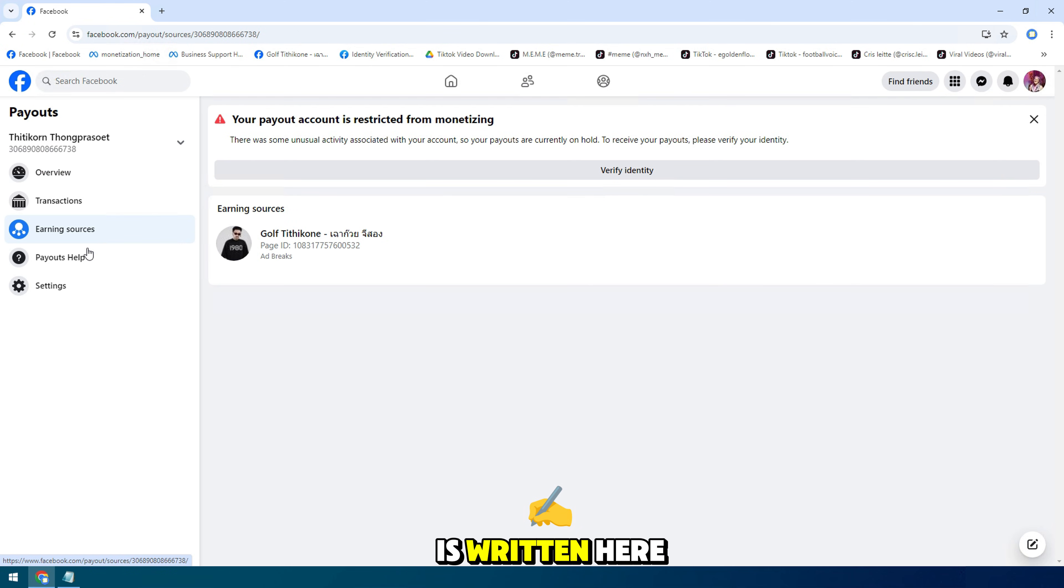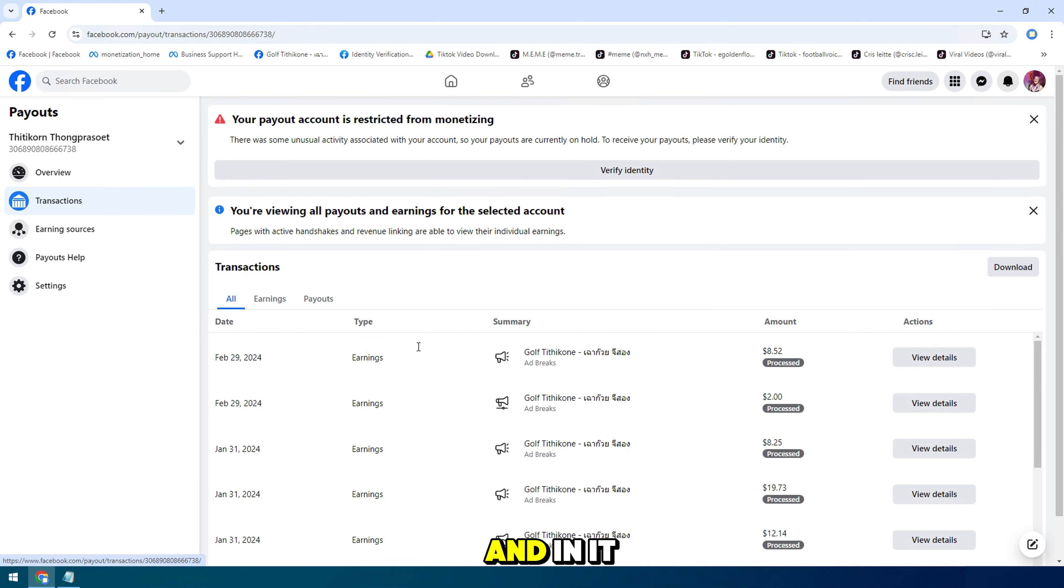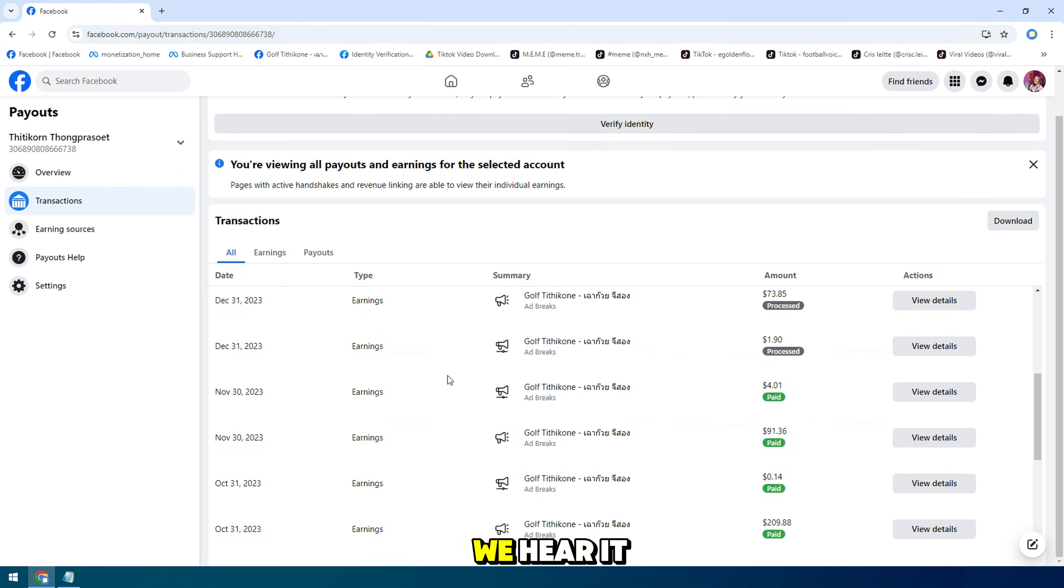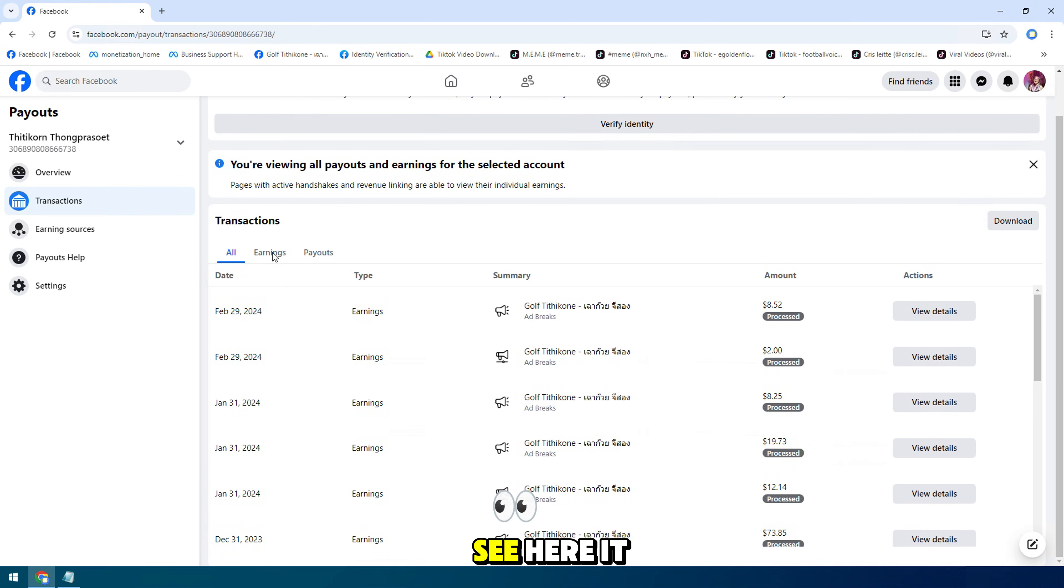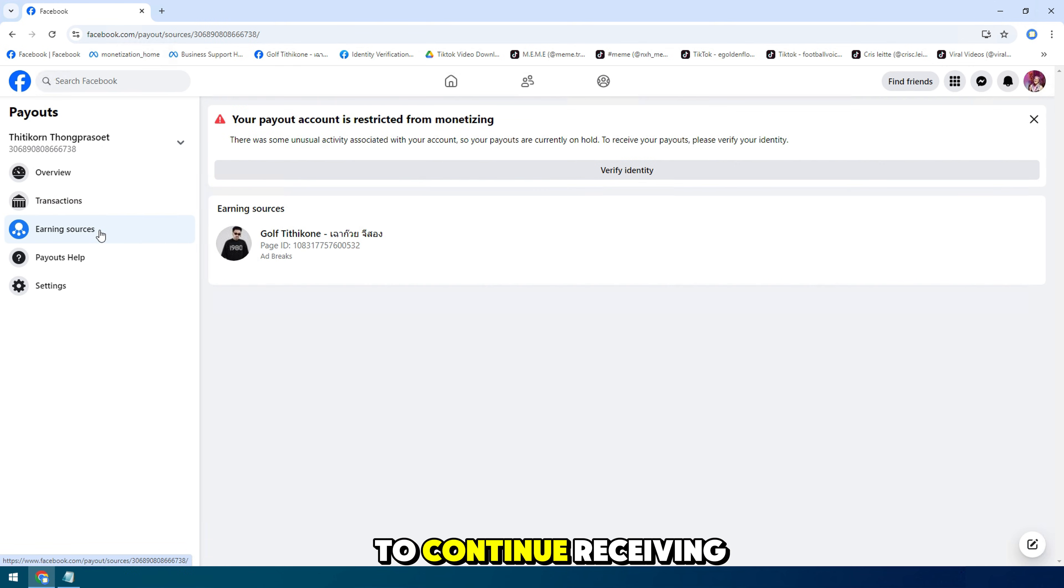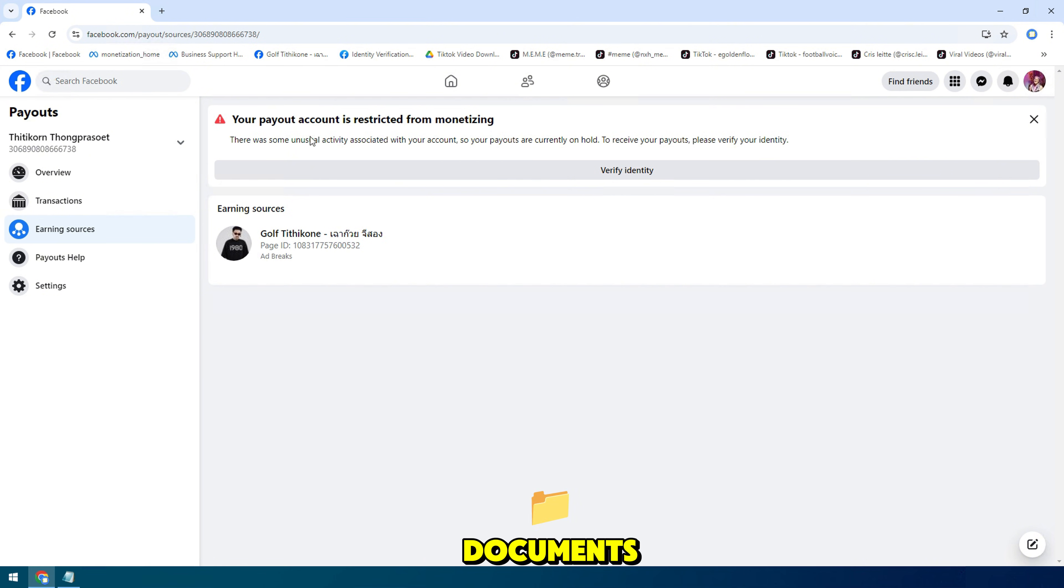As it is written here, it is necessary to verify information. It says for your safety, and sometimes they ask you to verify some information to continue receiving your payout. Please verify your documents.